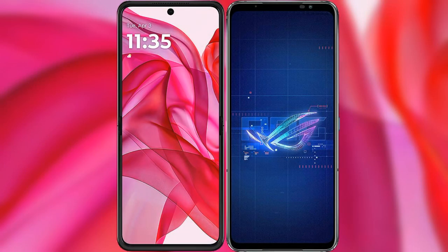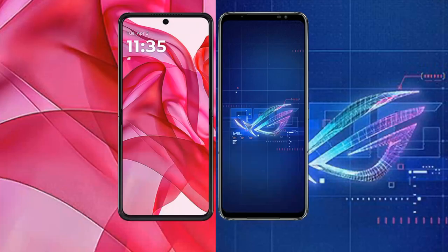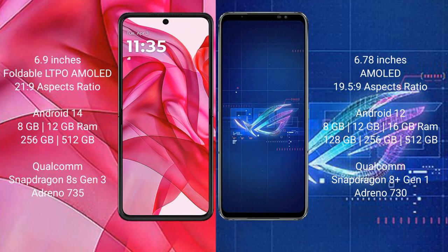I will compare the new Motorola RAZR 50 Ultra with ASUS ROG Phone 6. The Motorola RAZR 50 Ultra comes with a 6.9-inch foldable LTPO AMOLED display and Snapdragon 8+ Gen processor. The ASUS ROG Phone 6 features a 6.78-inch AMOLED display and Snapdragon 8+ Gen processor.